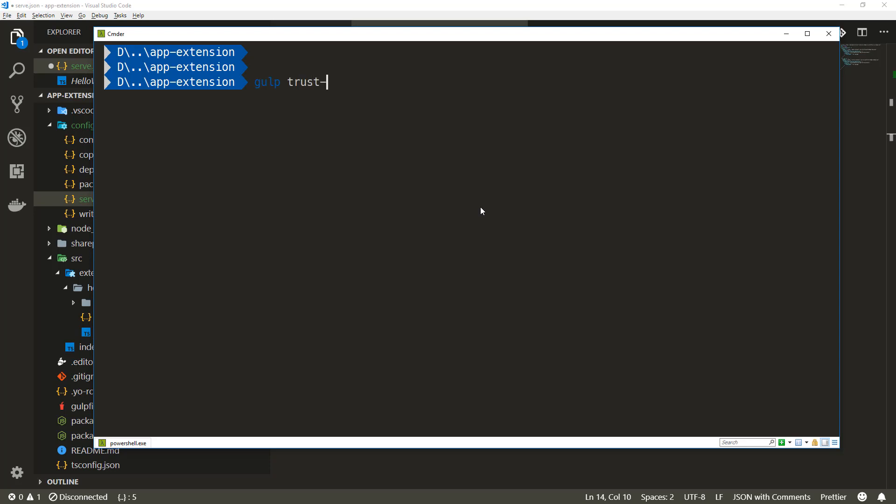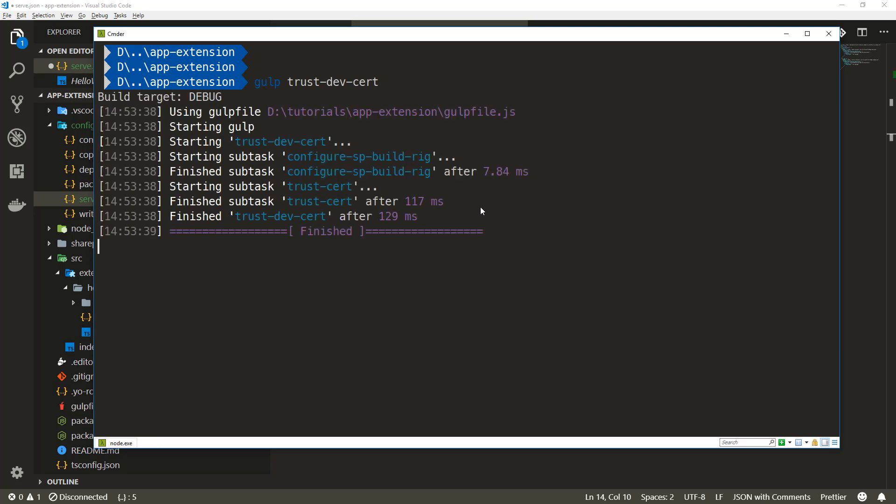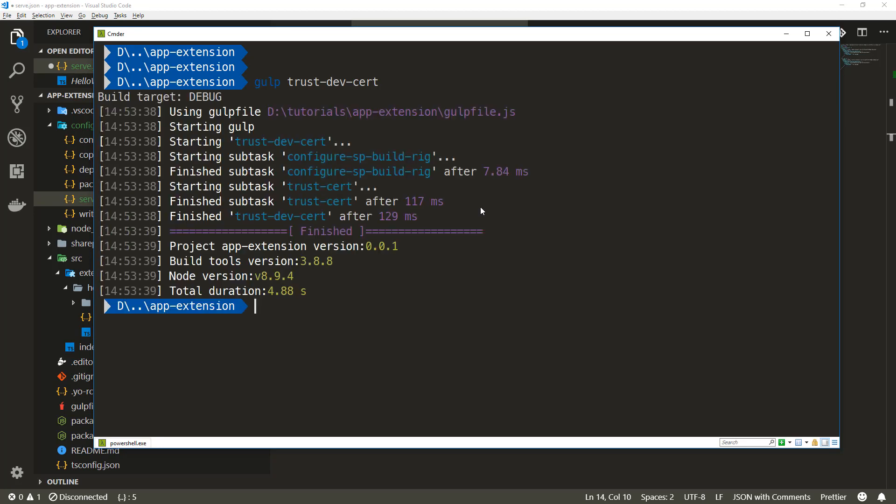If you haven't registered the dev certificate for your environment, you need to remember to run the gulp trust-dev-cert command. That will make sure the dev certificate has been installed within your machine. This is a one-time setup per machine where you're doing development. If you're using multiple machines, you might forget about running that and wonder why something isn't getting served.